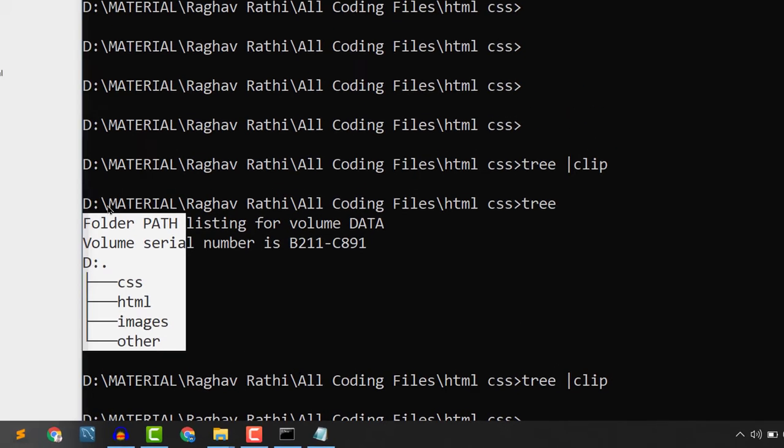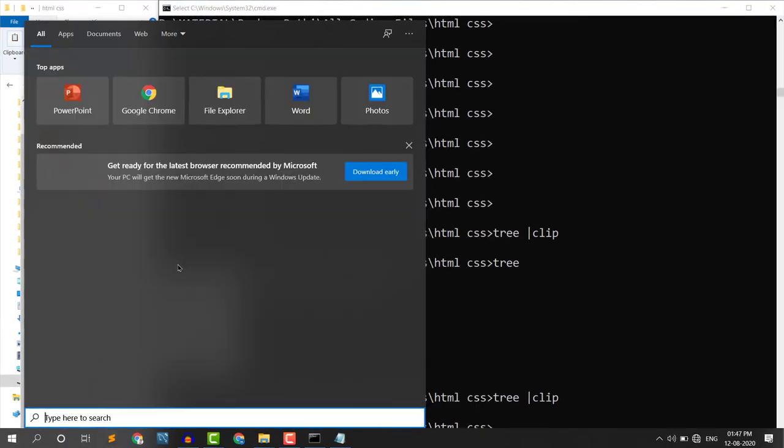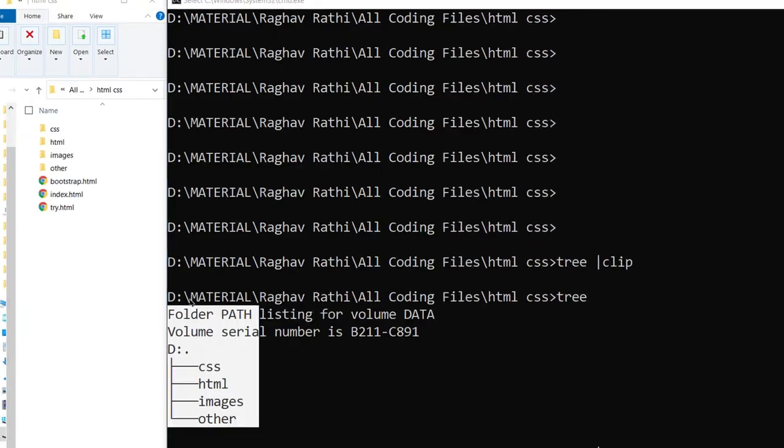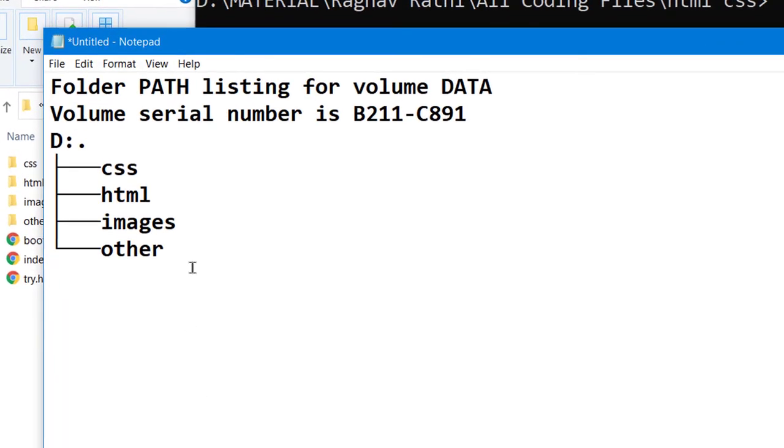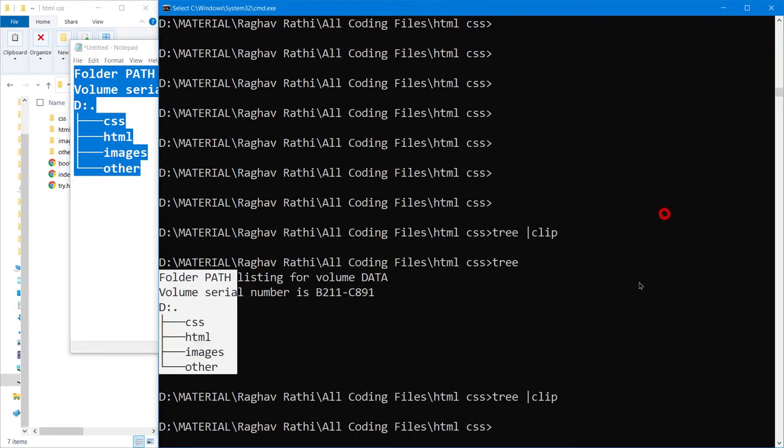Now go to the notepad or anywhere and paste, so you can see this output.